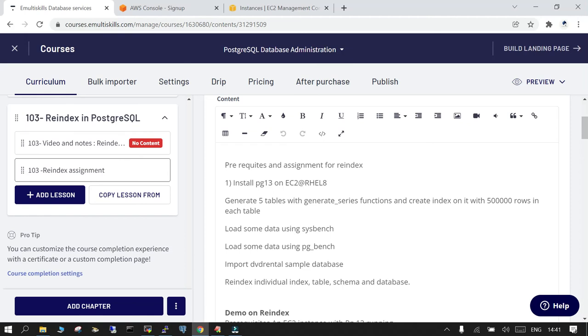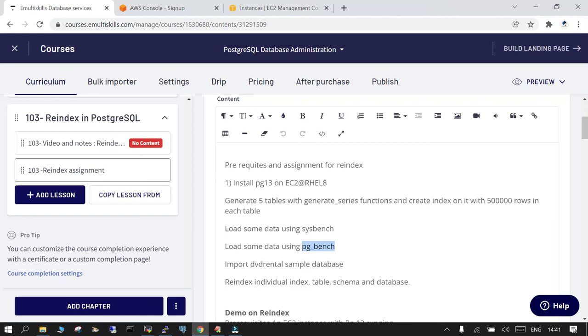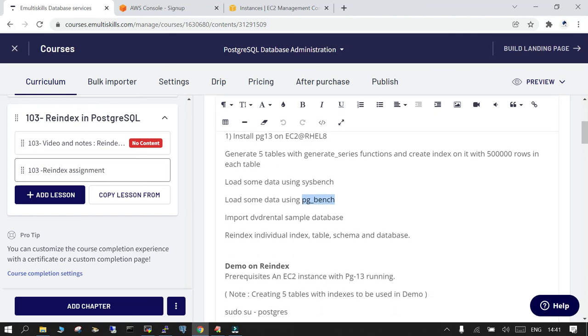So what you need to have: you need to have the PG 13 installed on an EC2 instance. Then you need to generate some load on it, so you generate at least five or six tables or ten tables. I have used 500,000 rows for inserting the rows in those five tables and created the relevant indexes on those. And then I used sysbench to generate some load and indexes, then pgbench, and then I imported the DVD rental database.